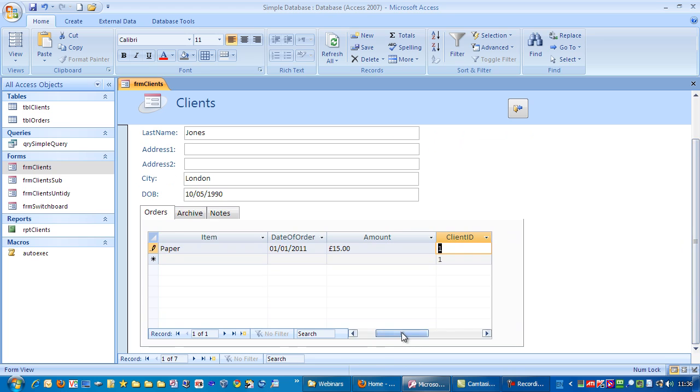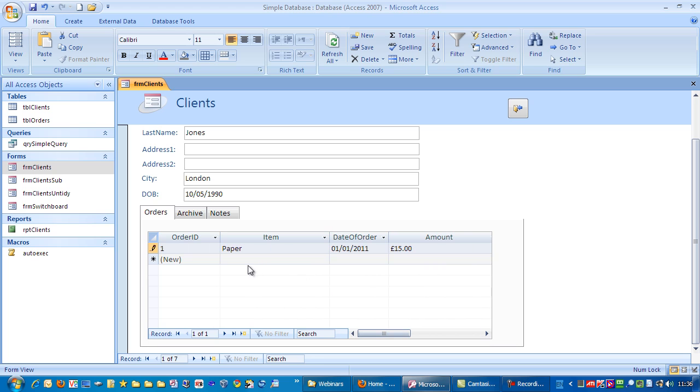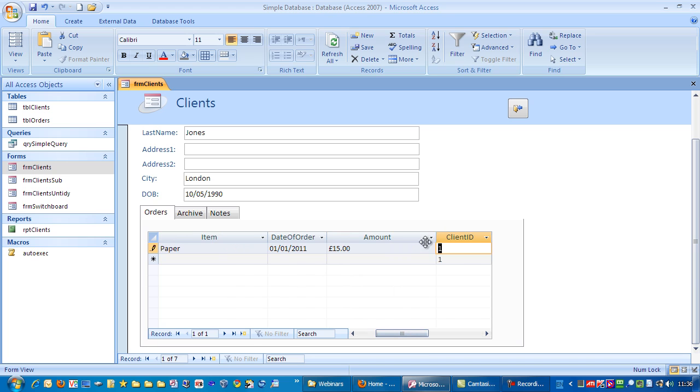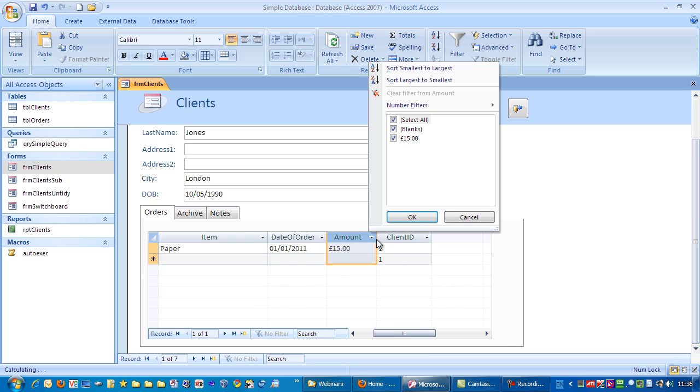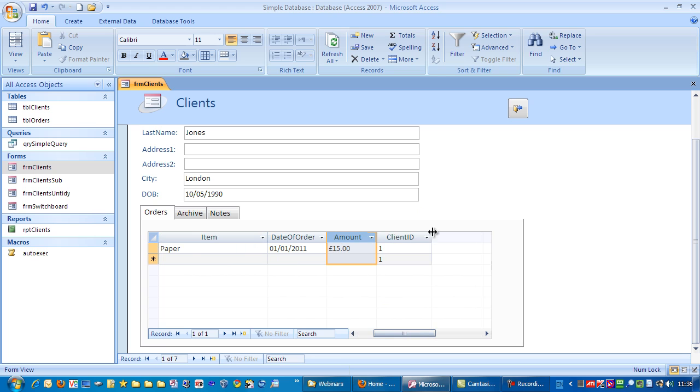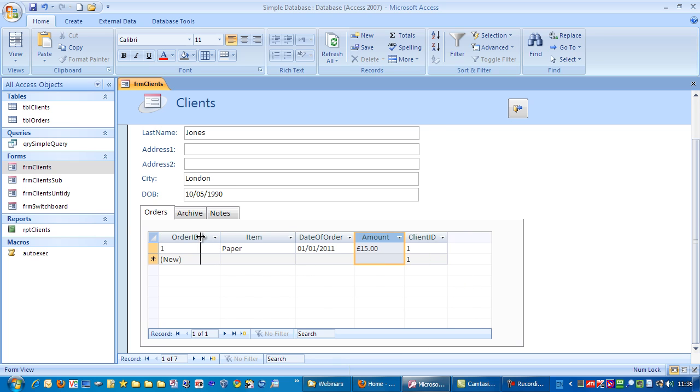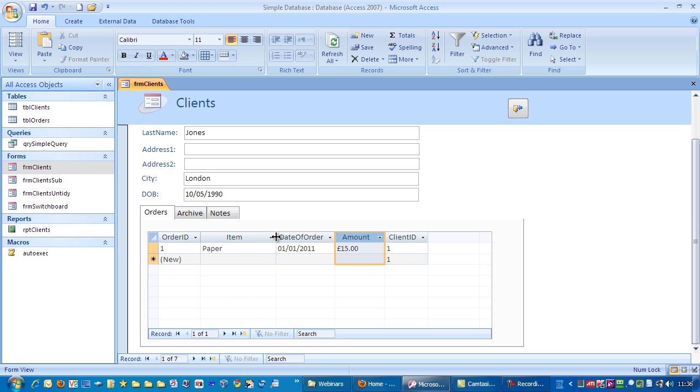Notice we've got a scroll bar here. What I want to do is reduce the width of some of these columns. I'm just going to go up here, drag across. Let's cancel that. I'm also going to narrow the client ID slightly. Okay.